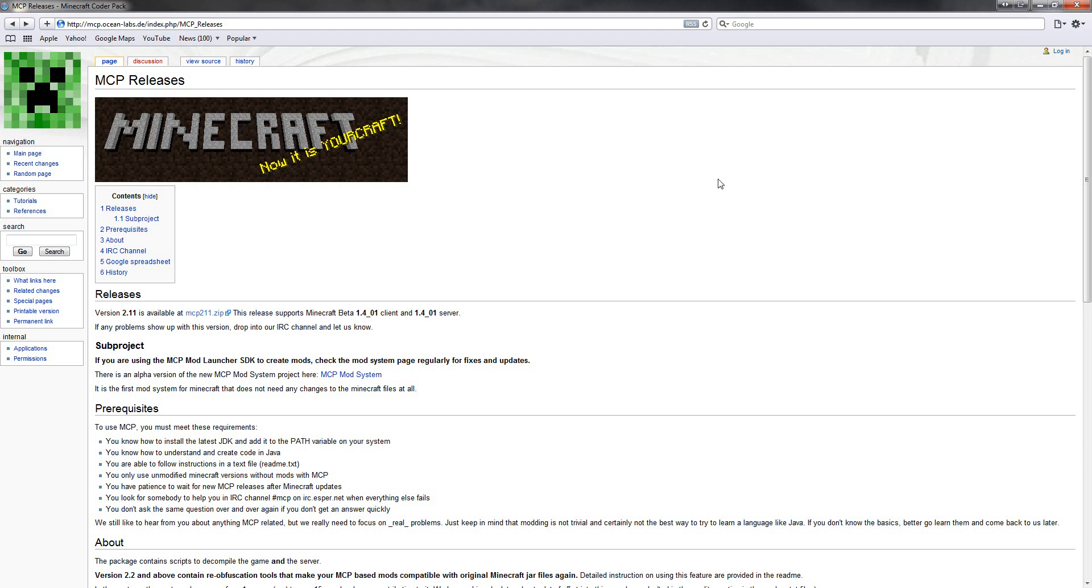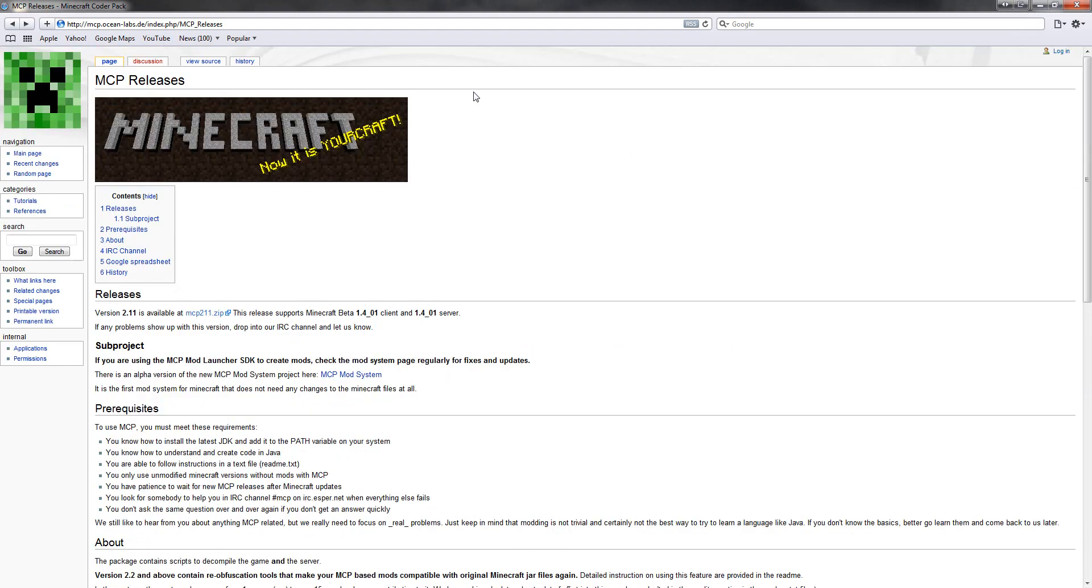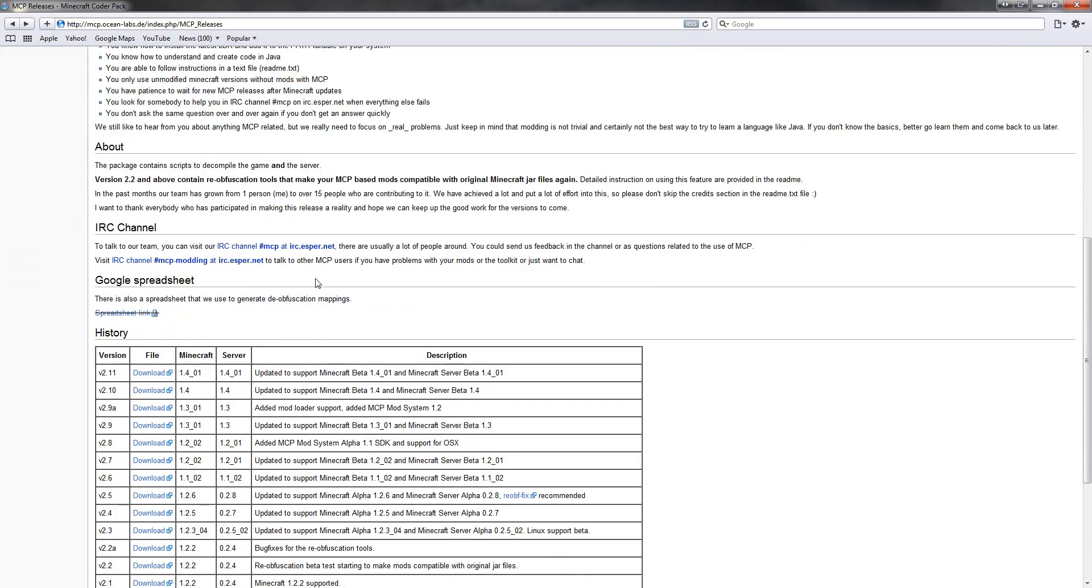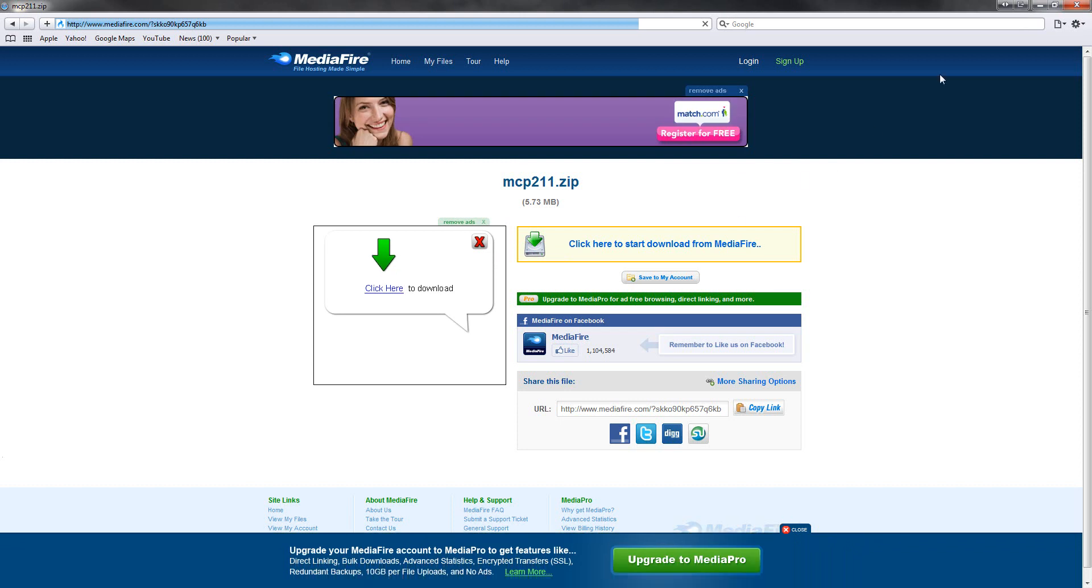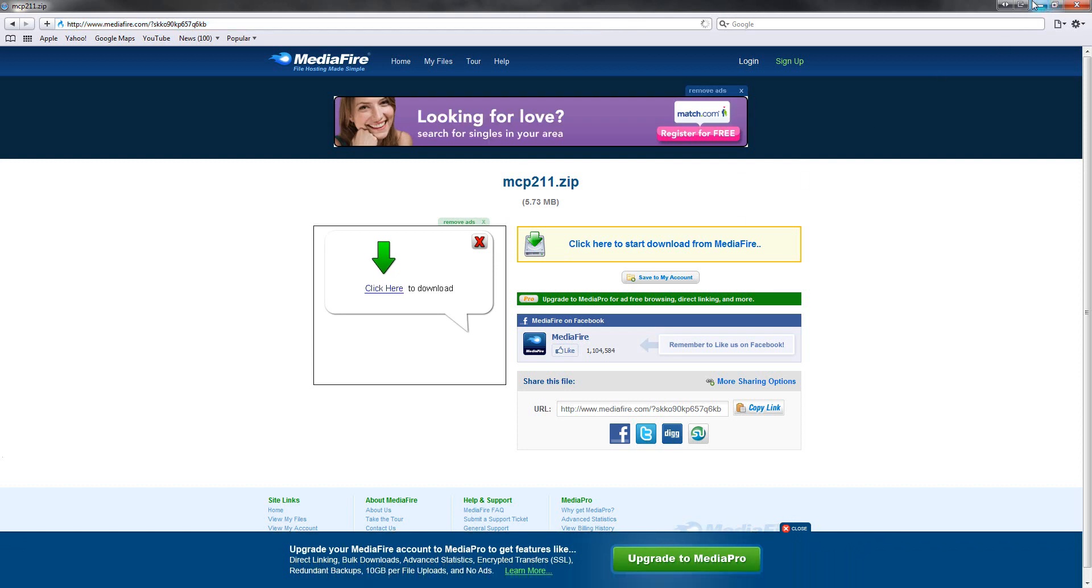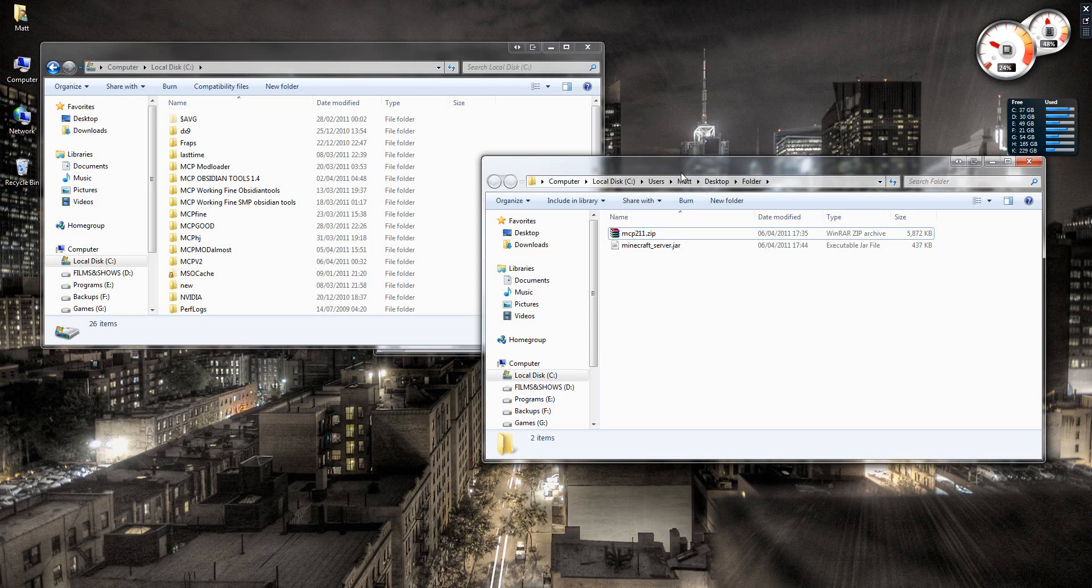First you're going to need to download MCP. I'll put the link in the description and download the newest version for beta 1.4-01. I already have it. Then you'll need Minecraft server, the .jar, and I'll also put a link in the description for this.